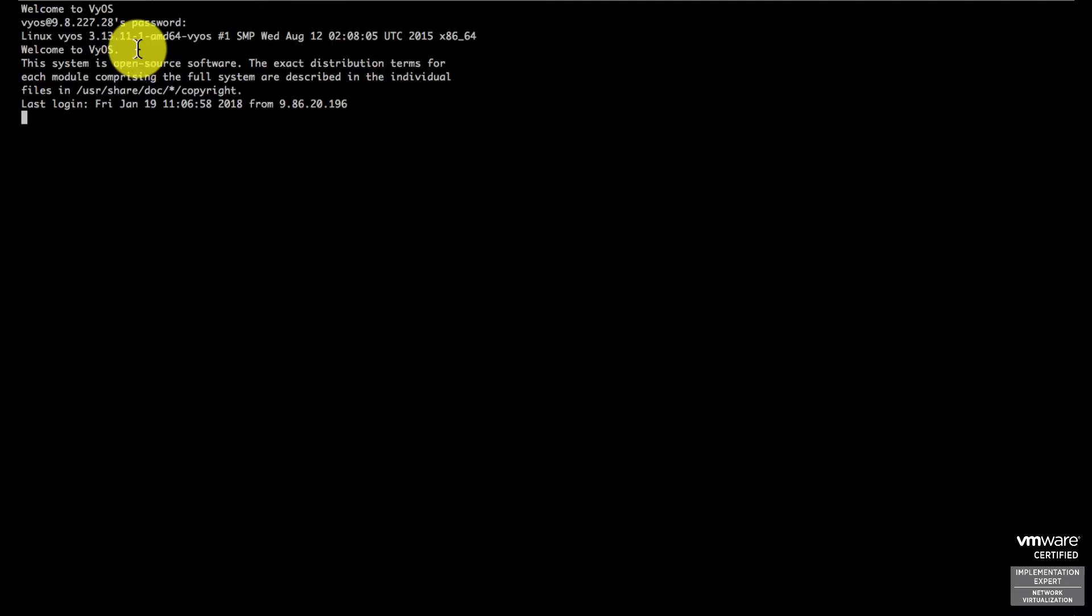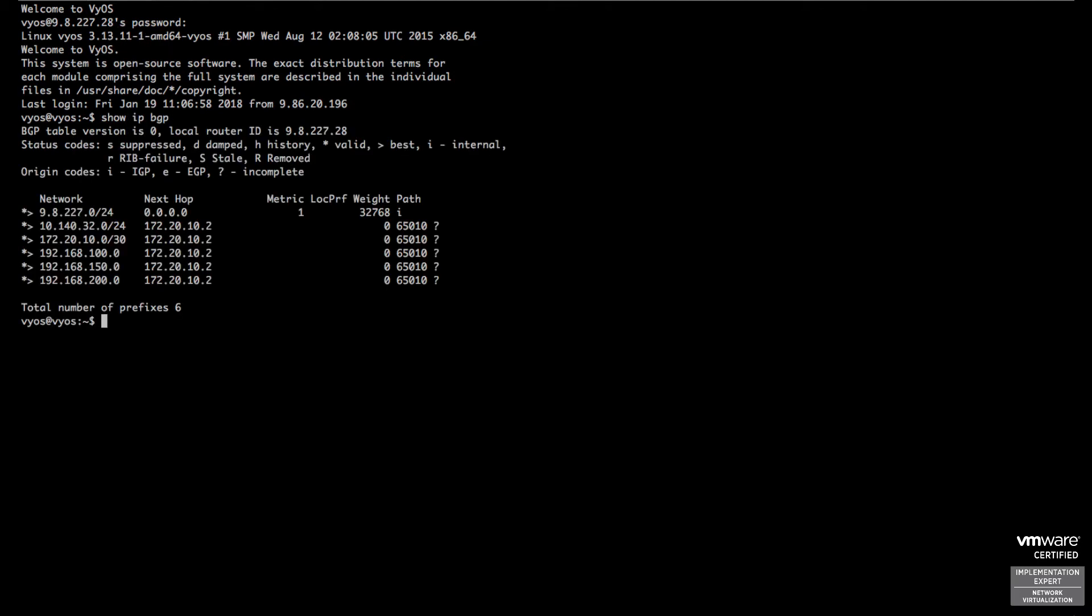Let's show how the edge is announcing the BGP. On another device, 'show IP BGP' - you'll see the announcement coming from my edge which has the IP 172.20.10.2.